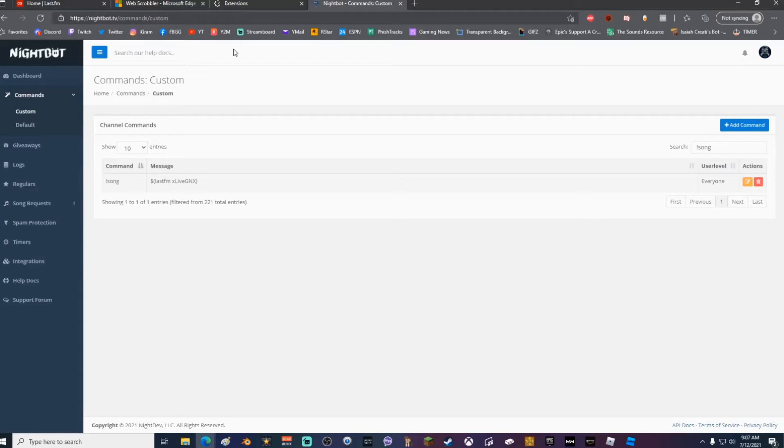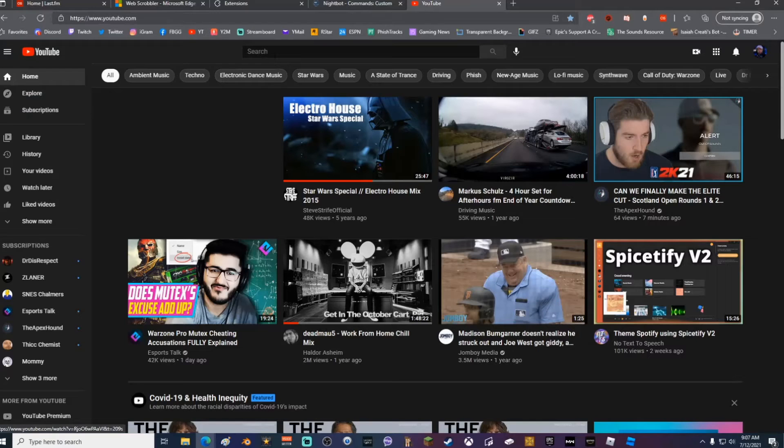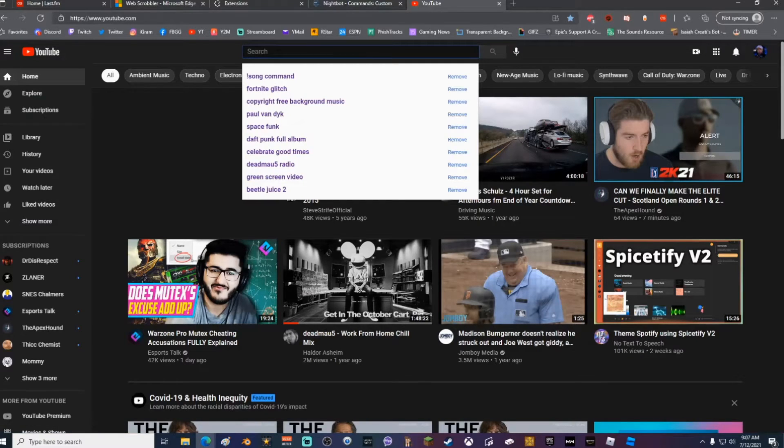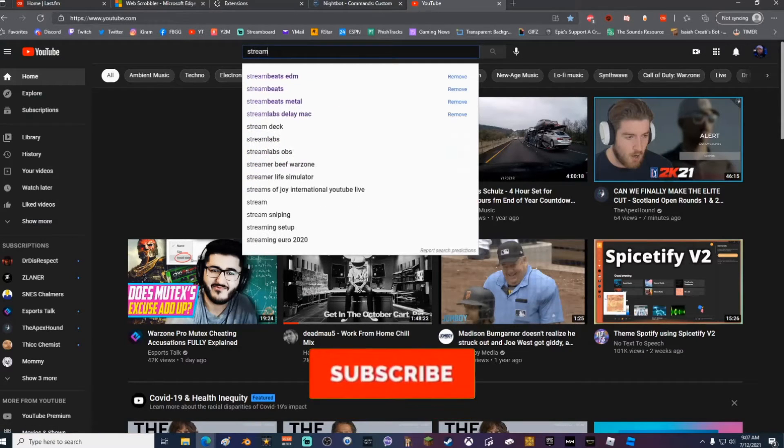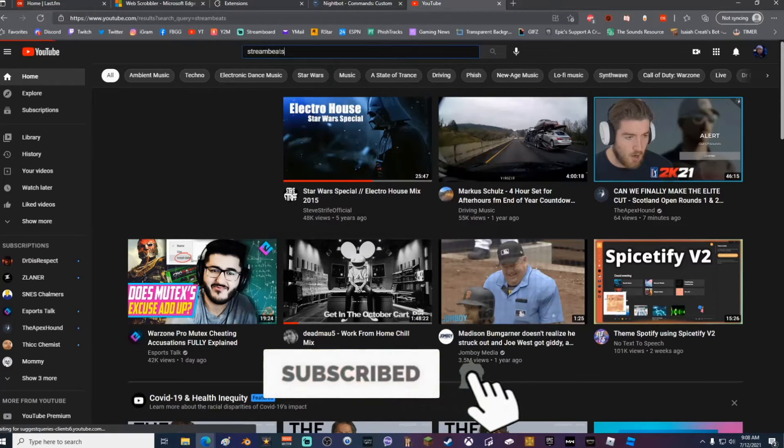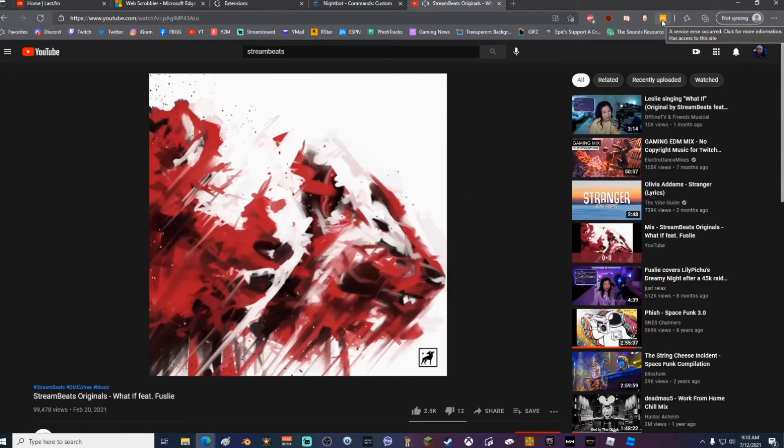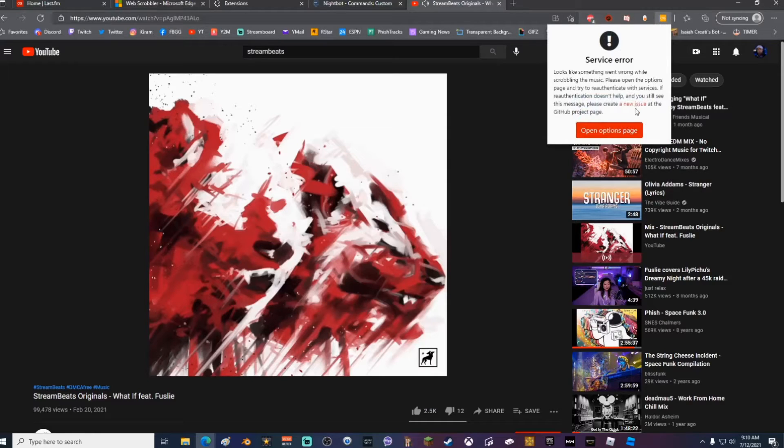Once you've added the command, you can go ahead and test it out on any type of media player. This works for Spotify, Pandora, YouTube, any single website that plays music. We're going to go ahead and go to YouTube. I'm going to put in Stream Beats just because it's copyright free. Once you start the video, the extension will turn yellow and let you know that you have a service error.